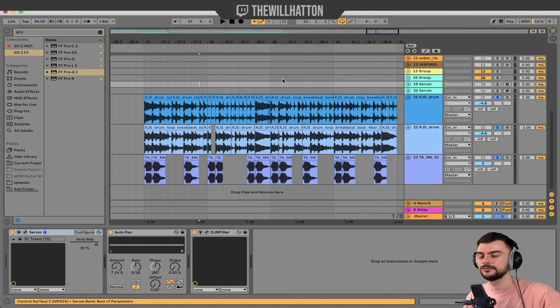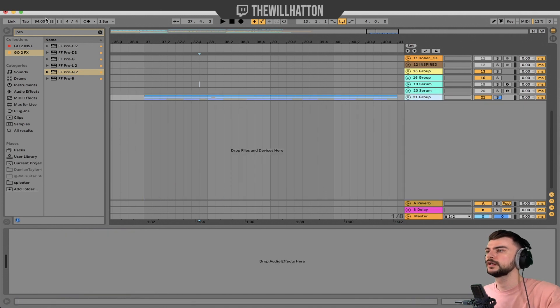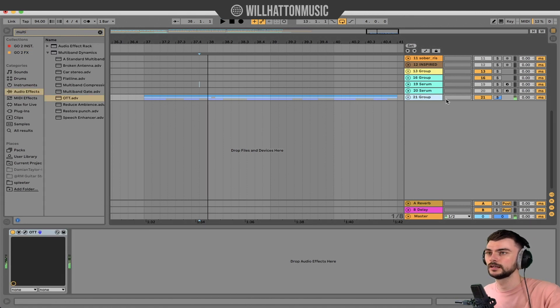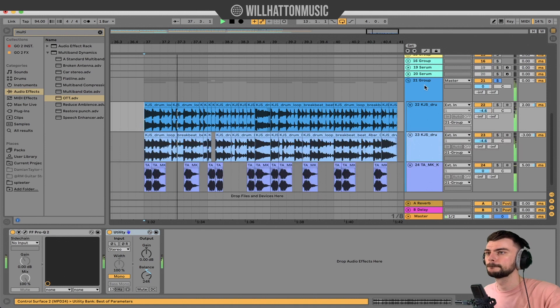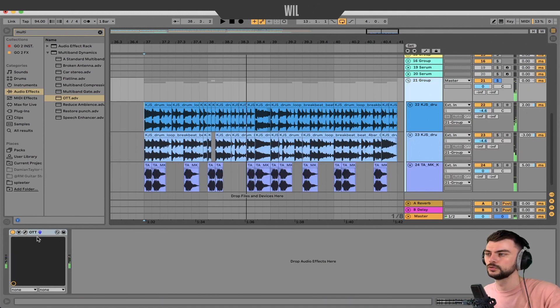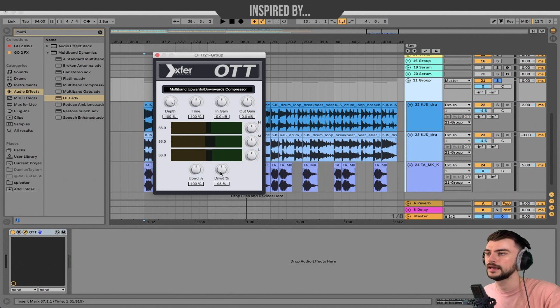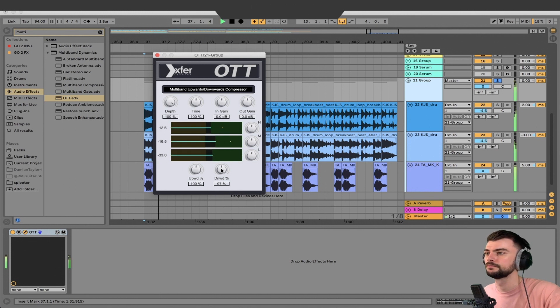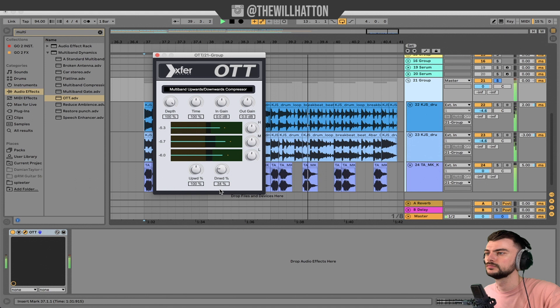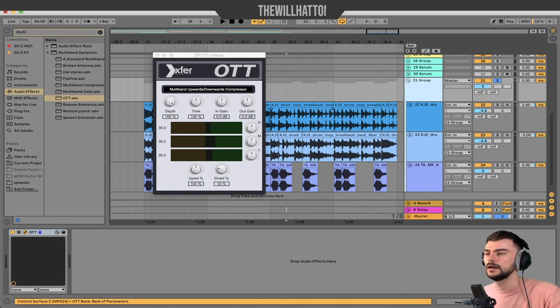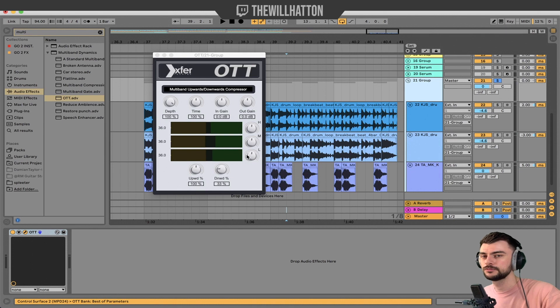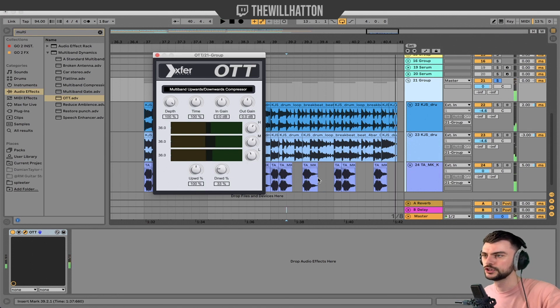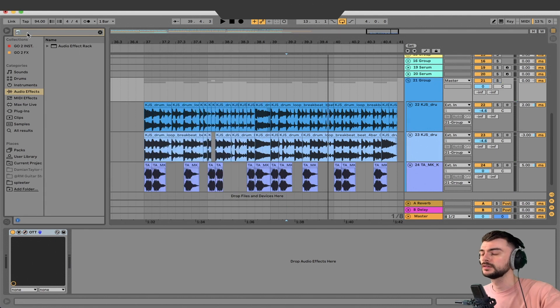So all that's left now to do is group these, and what we're going to do is set OTT onto this. So right now, it's super, super high. What I'm going to do is bring the downward percentage down until I feel like it's in a better place for us to work with. I'm really liking that. I am going to take out some of the frequencies here, just reducing some of the low end because it doesn't need to be as subby as it is.